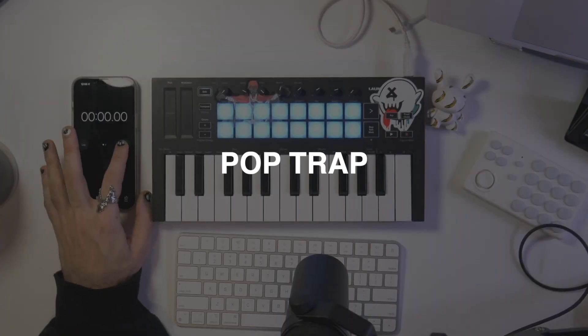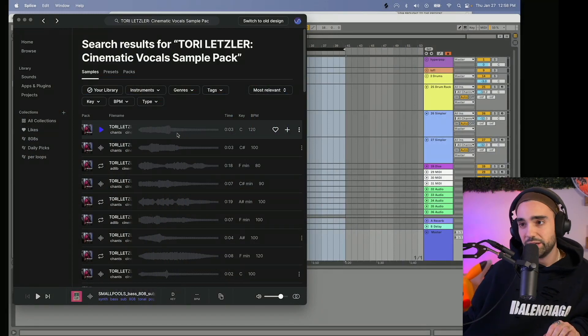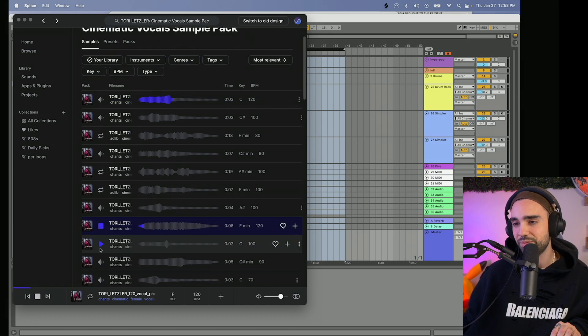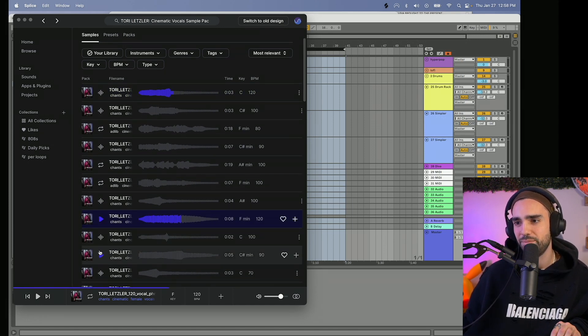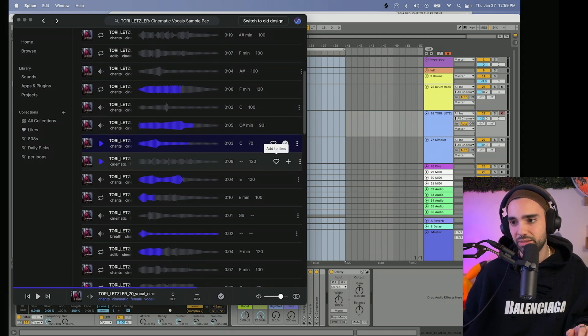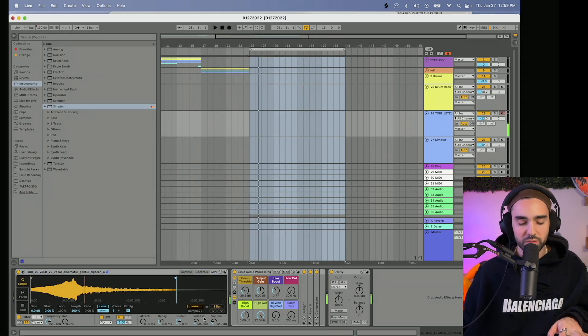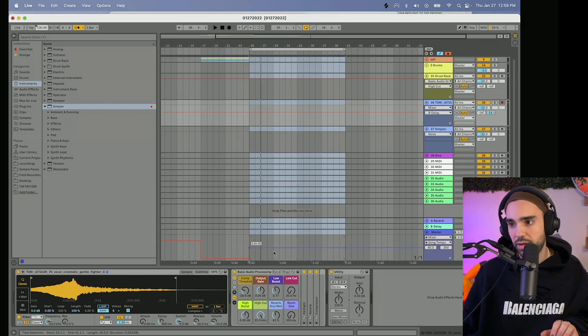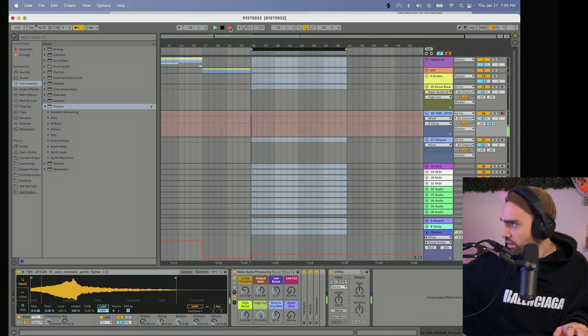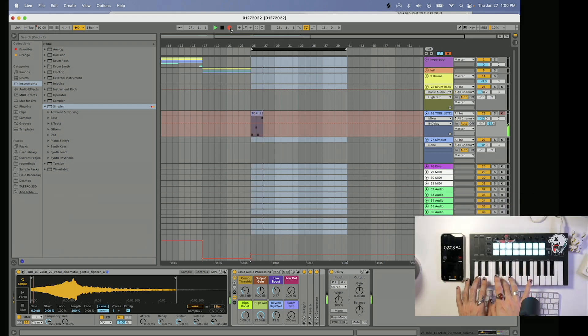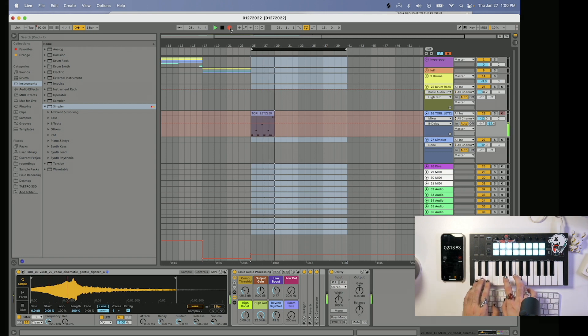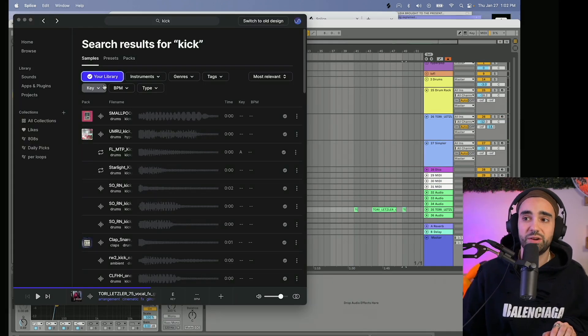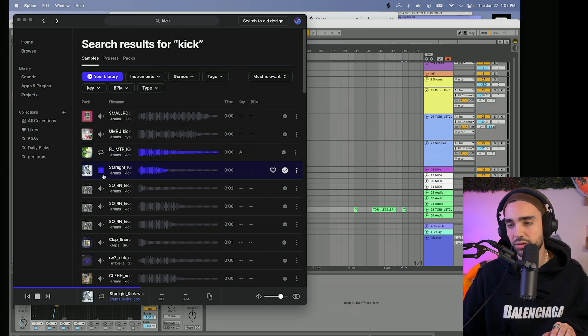All right, so starting out with this cinematic vocal pack. I like that a lot. This might end up being something totally different. I think we're gonna do like a trap pop kind of style.